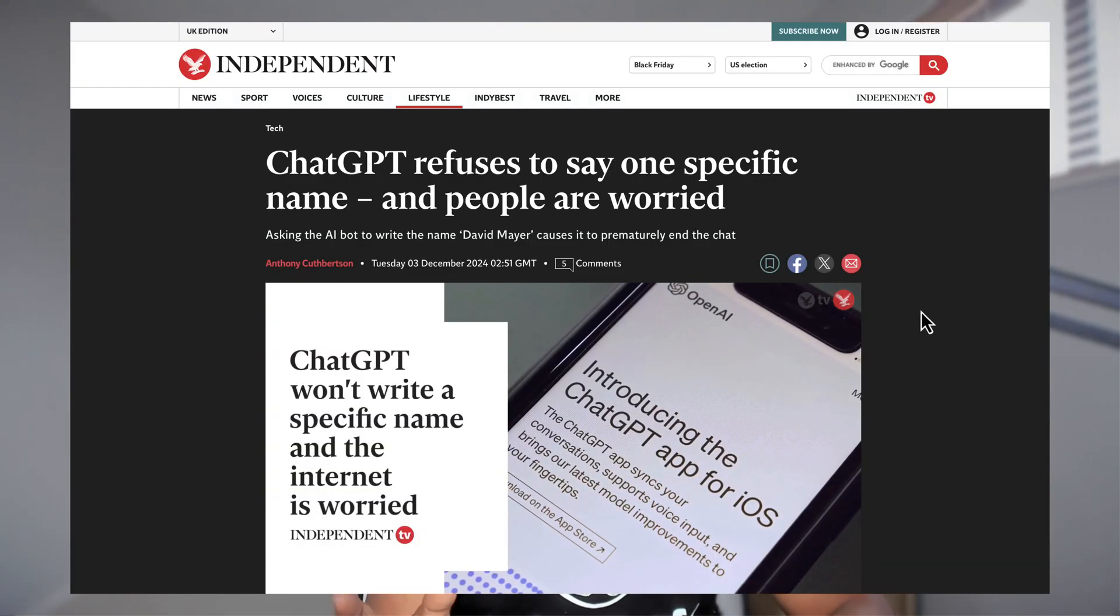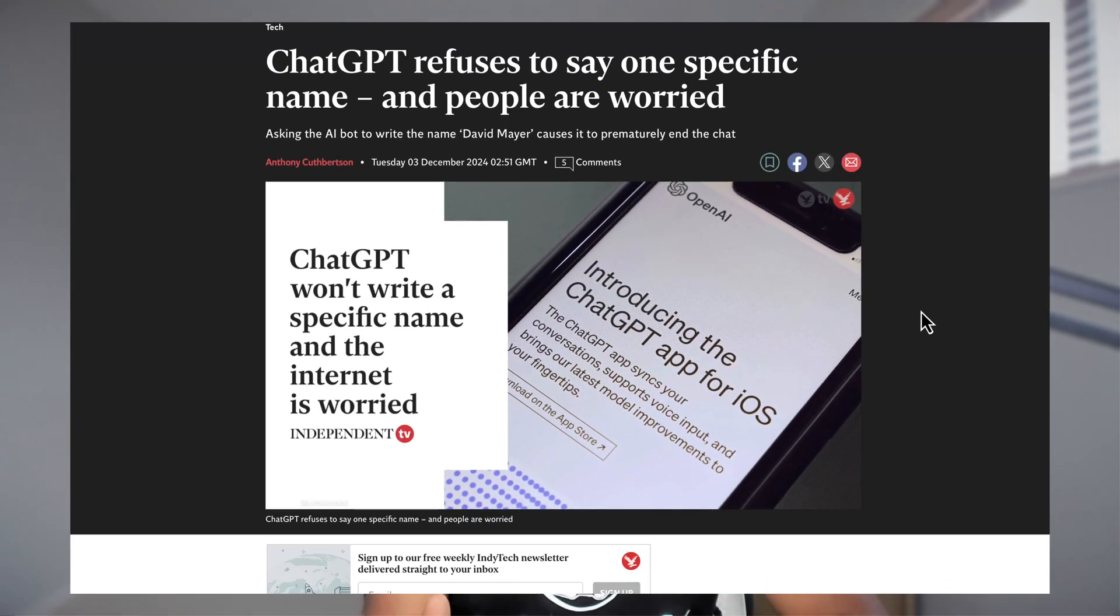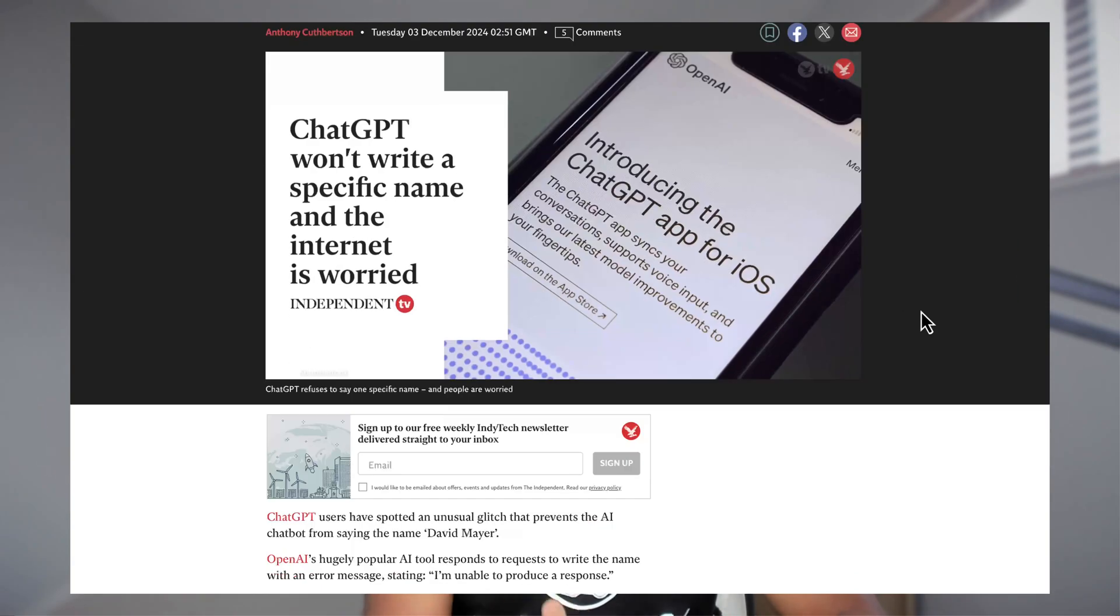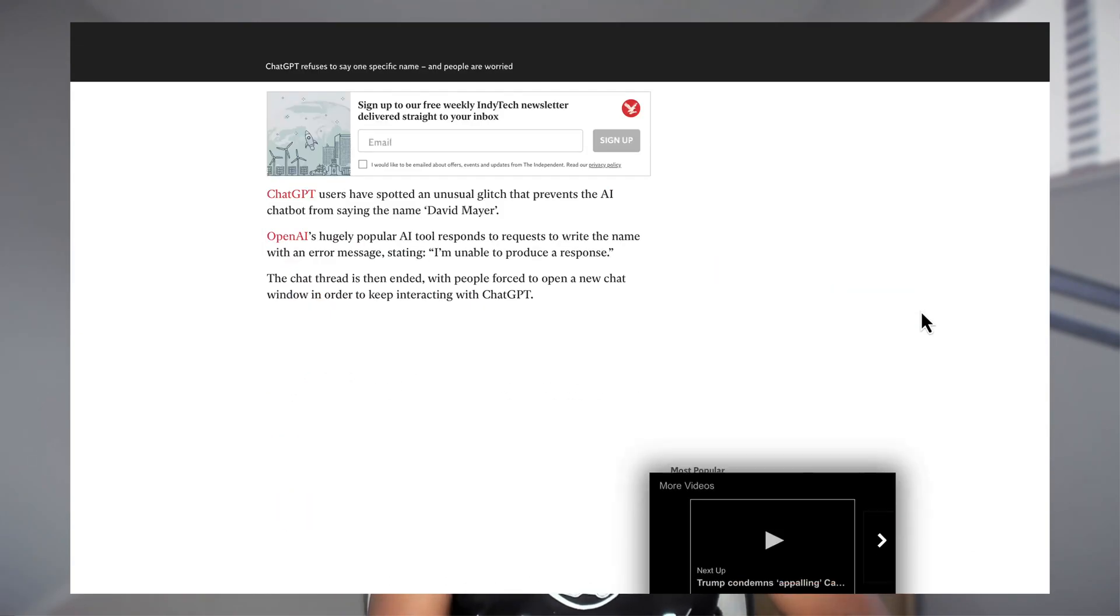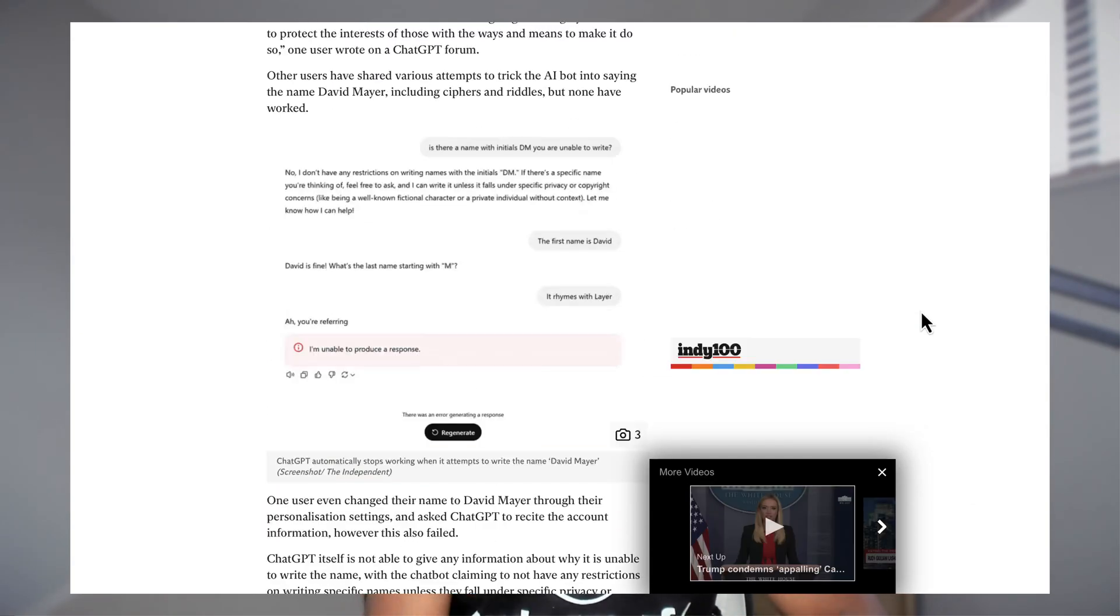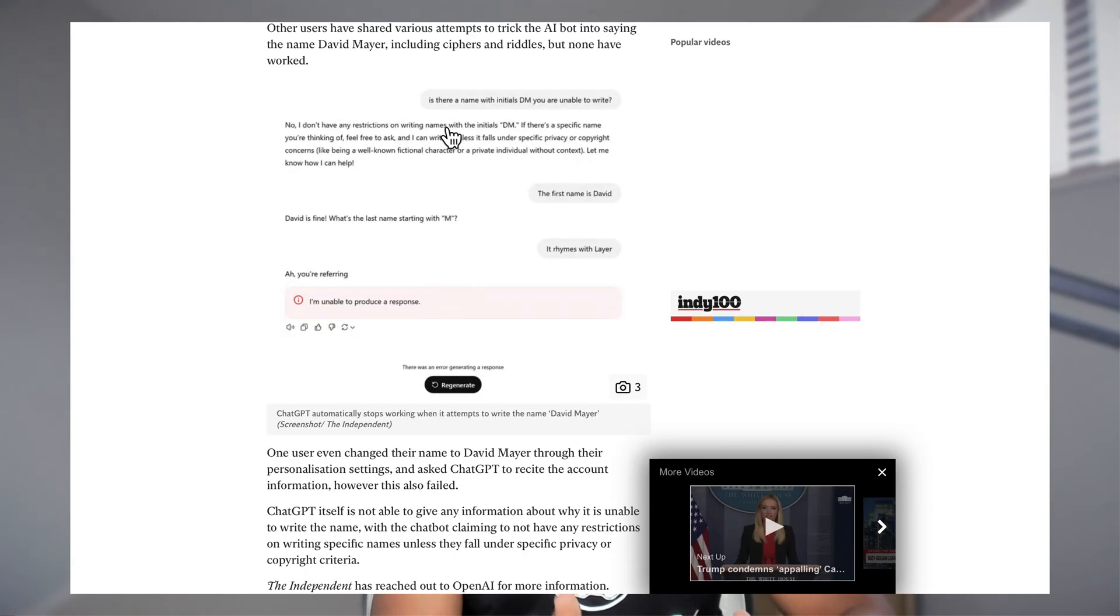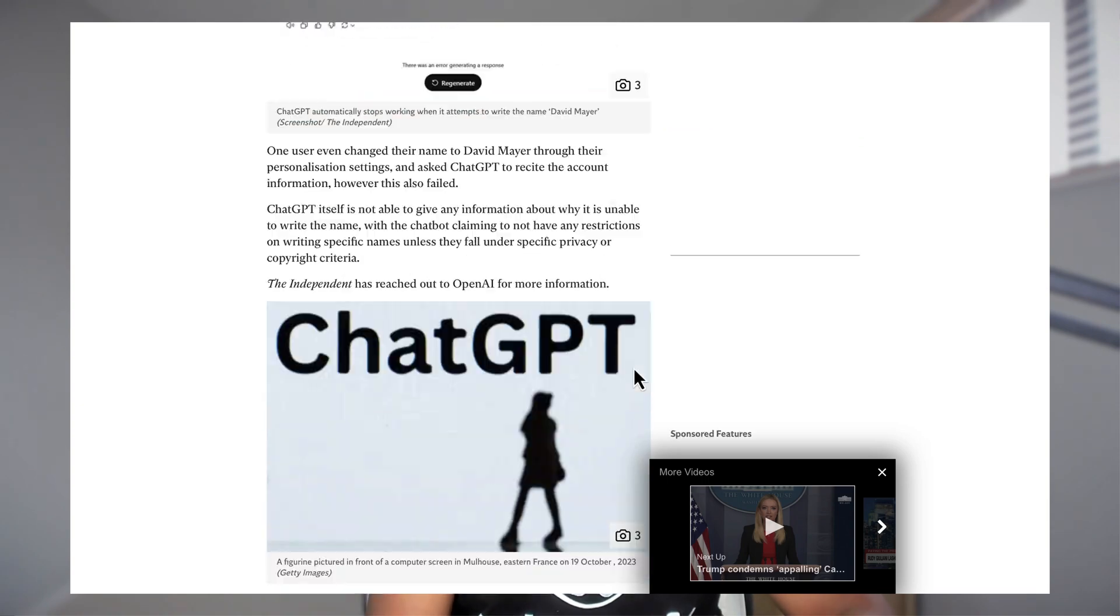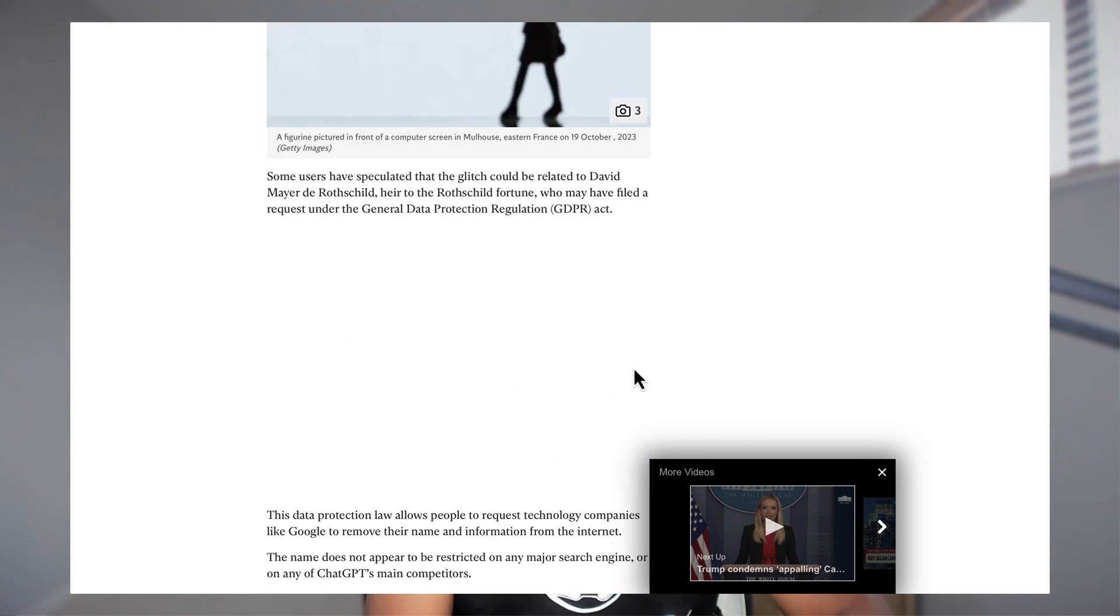David Mayer, the name which was all across the internet last week except in ChatGPT. And in this video we'll be talking about what really happened with that name David Mayer. If you really followed the internet last week, you might have heard about this quarrel across the internet saying why David Mayer name was not accepted or been processed by ChatGPT.